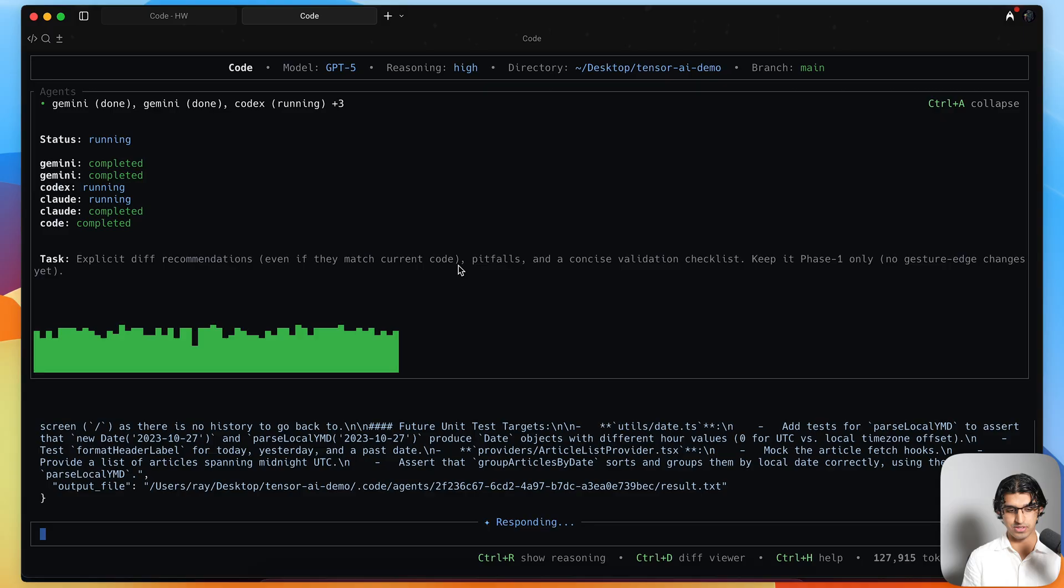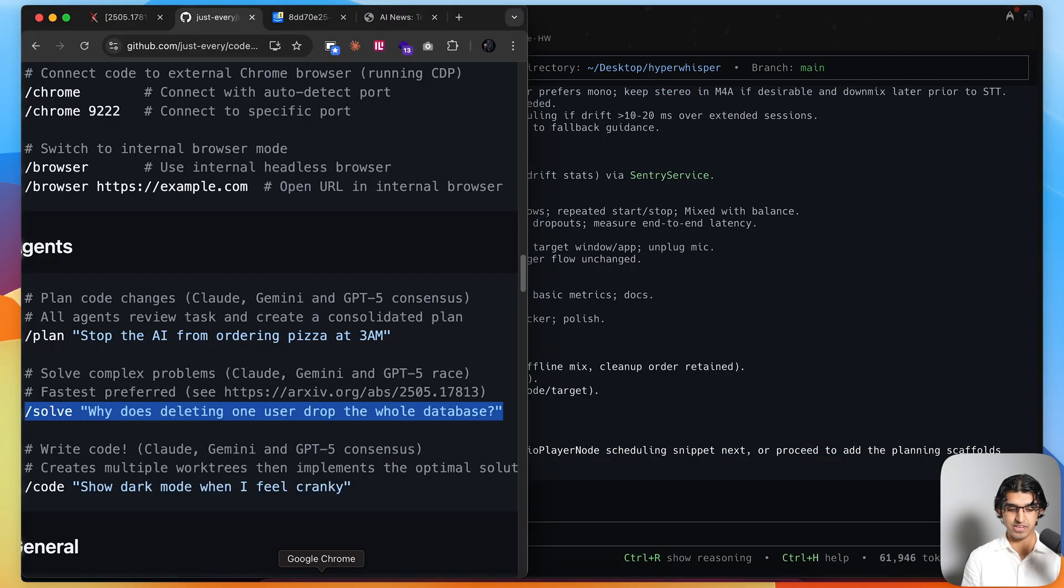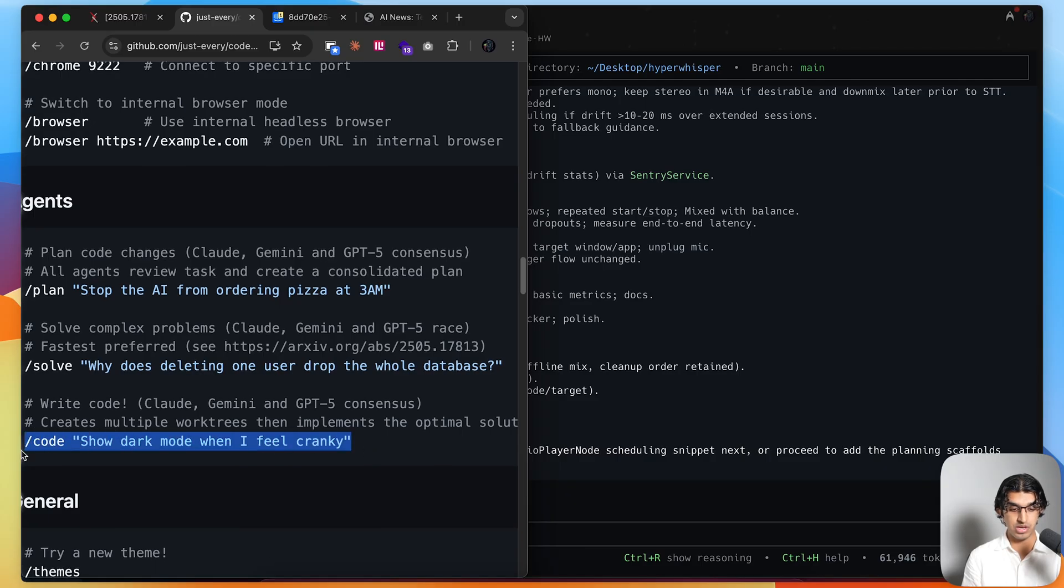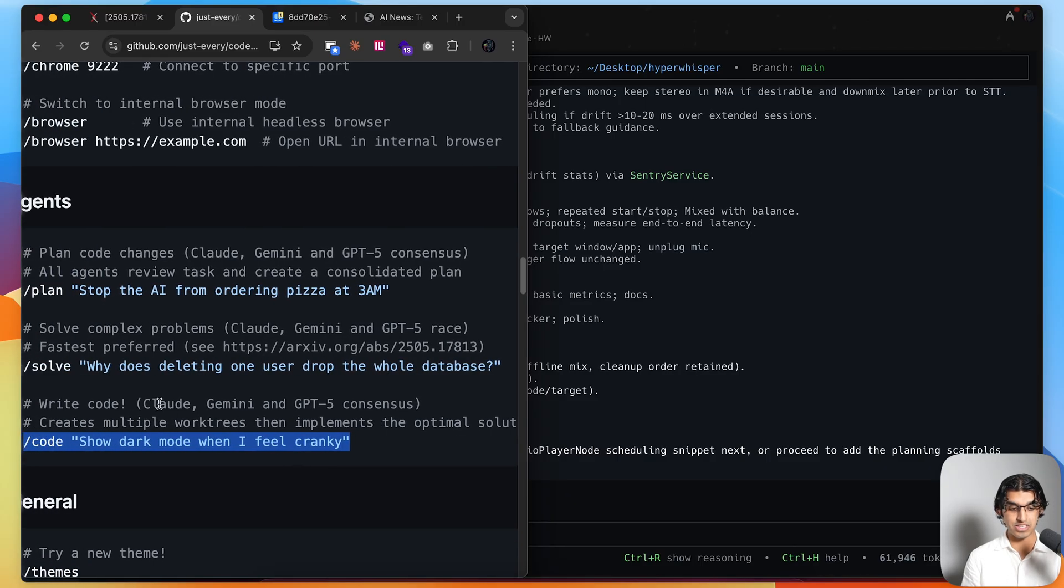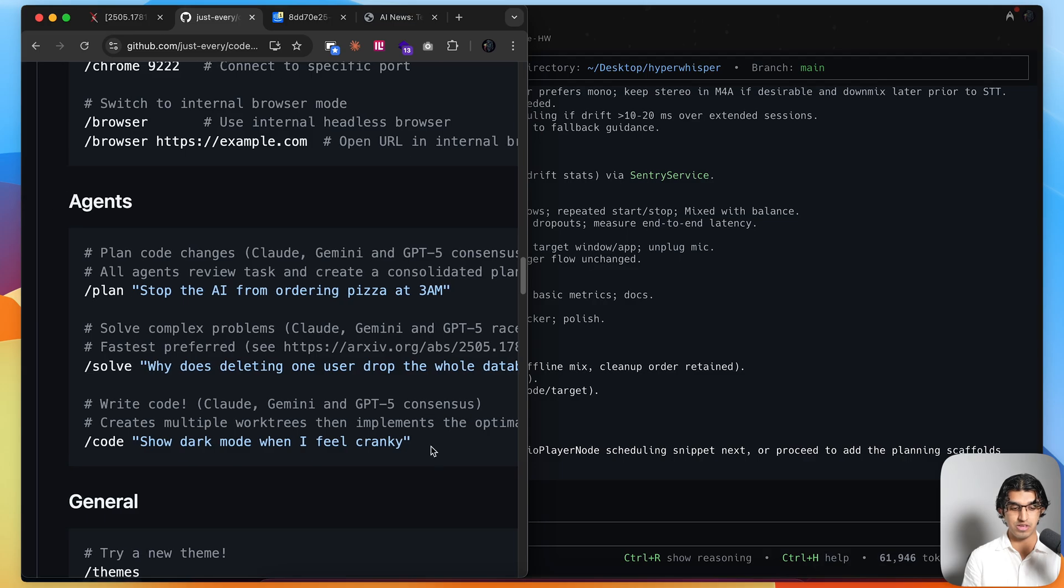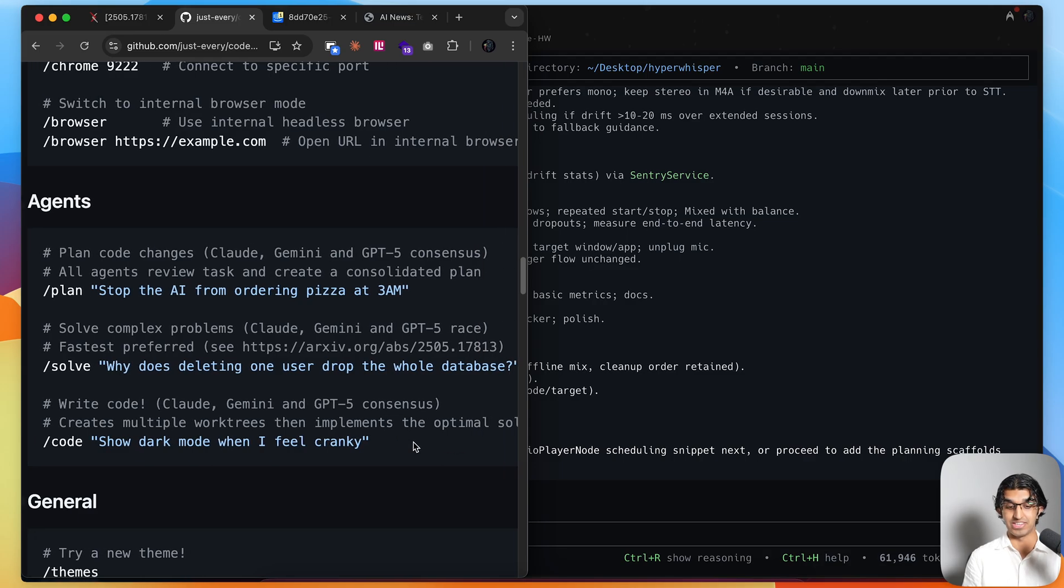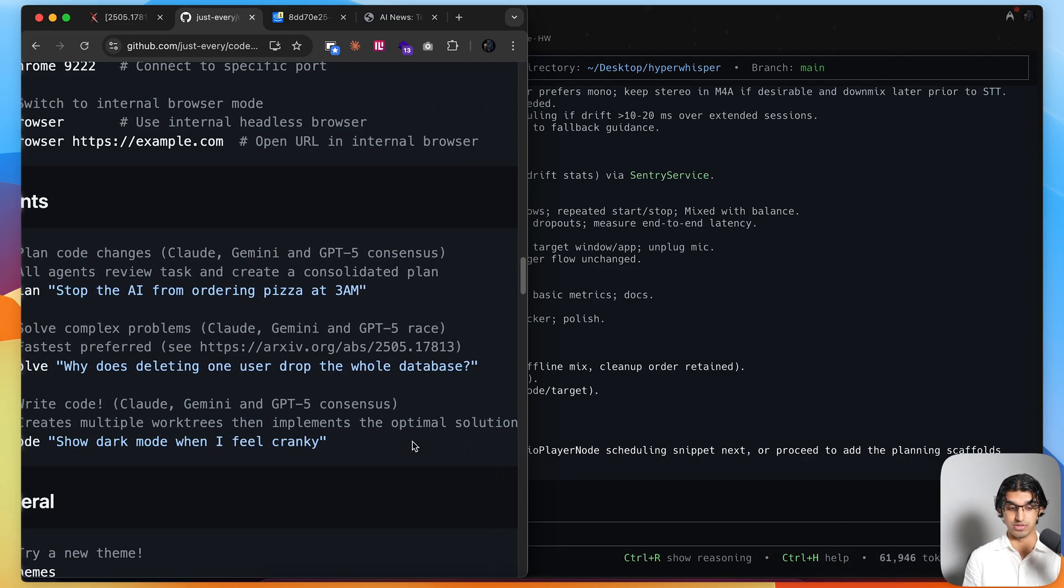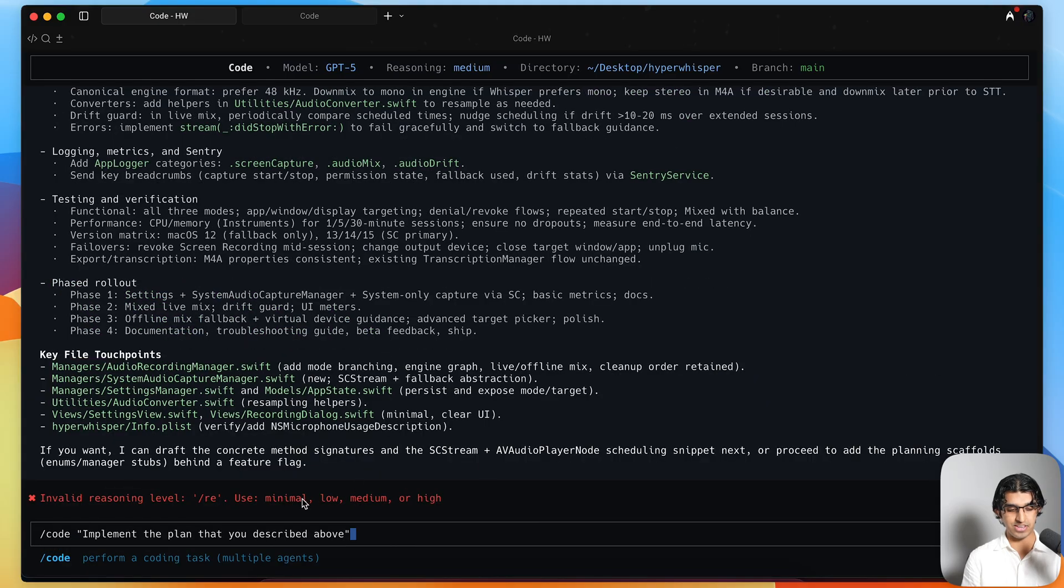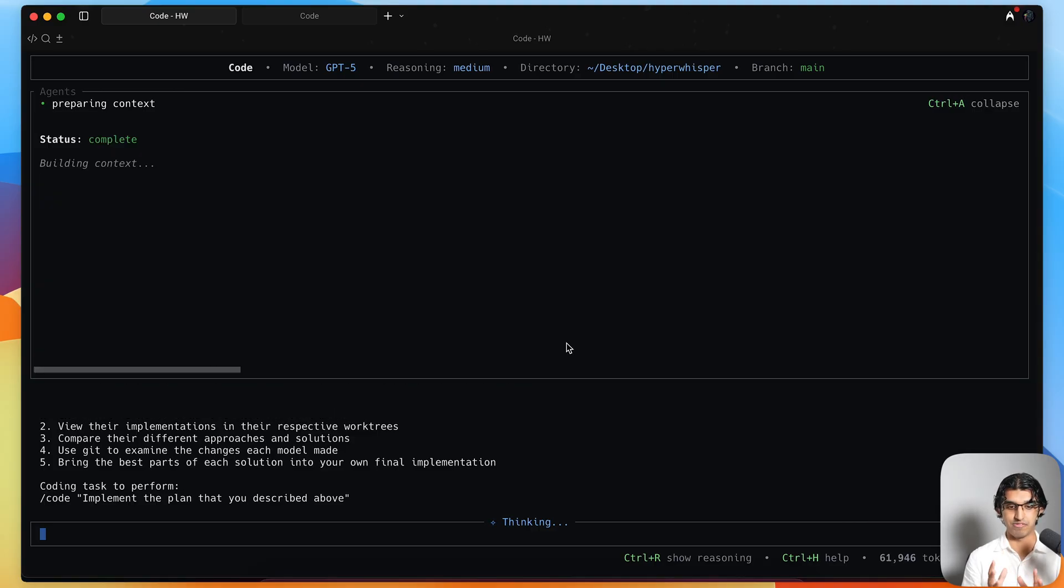Now whilst we're waiting for this to complete, I can go back to the other project and use the other command, which is actually code. This will basically use a consensus between Claude, Gemini, and GPT-5, and it will do it across multiple Git work trees and implement the most optimal solution. I can do slash code, implement the plan that you described above, press enter. Now I should see all three agents fly off in parallel again, but on different work trees.